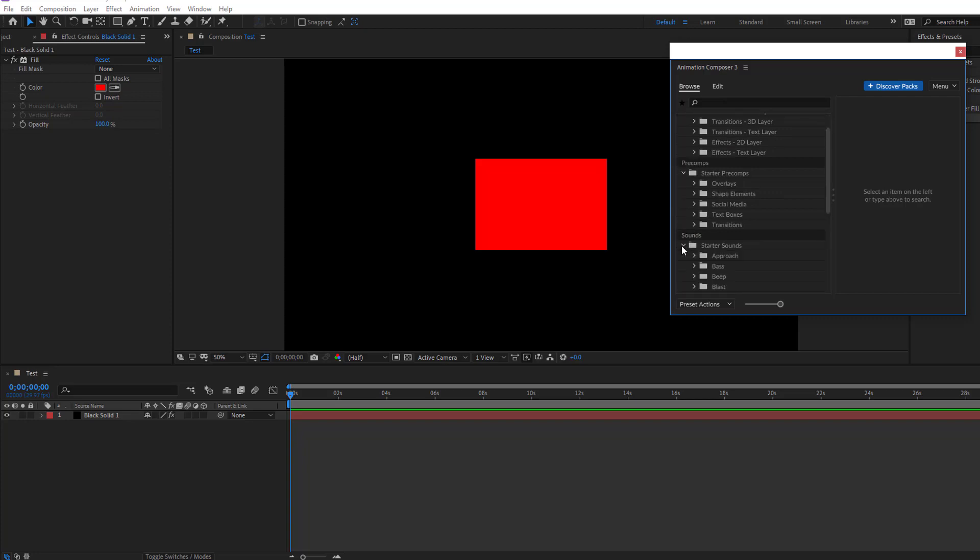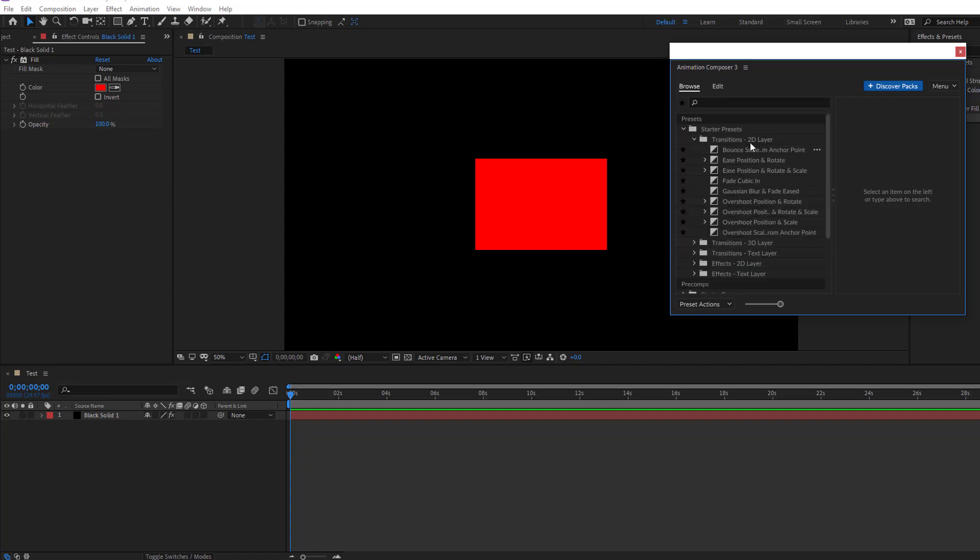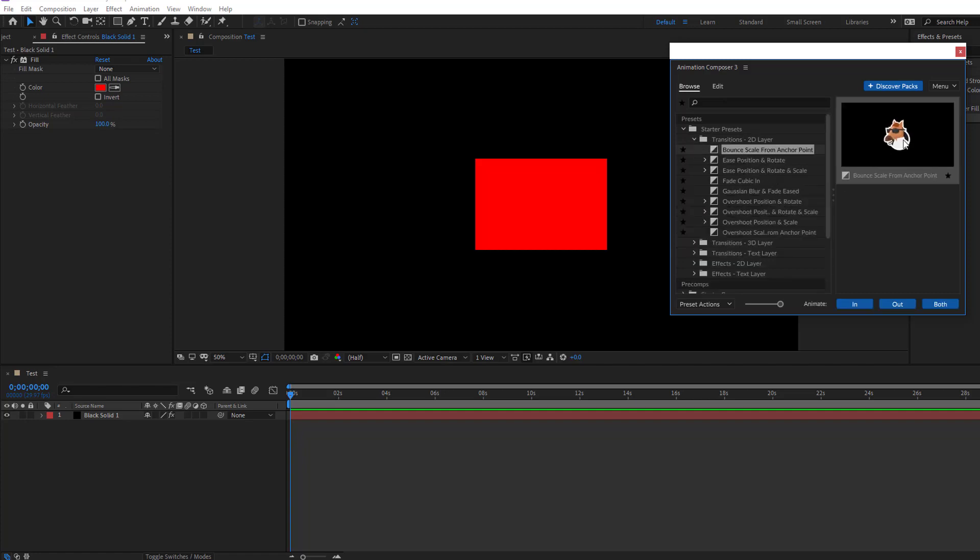We have starter sounds. Let's use to the layer. Okay nice.